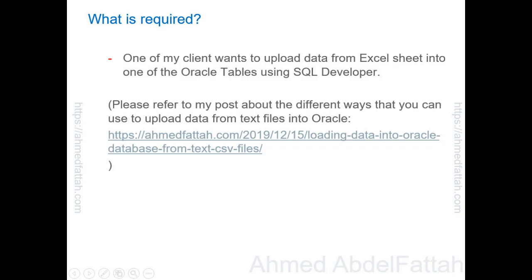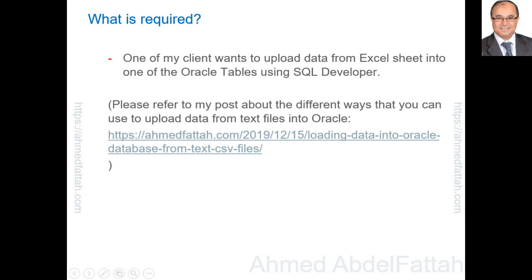One of my clients wants to upload data from an Excel sheet into an Oracle table called Employees using SQL Developer. I wrote about this before. Please refer to my post about the different options and tools to upload data into Oracle.